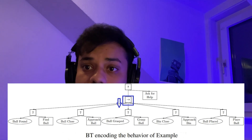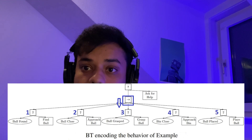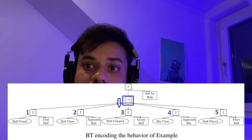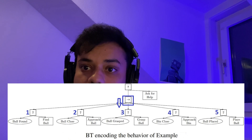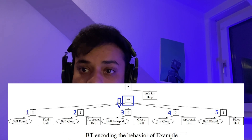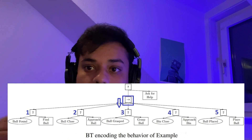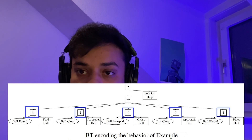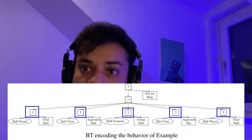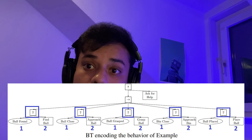Going down the tree by one, the next node is a sequence node, which ticks all the children one by one. When all of them return success, only then does it return success back to its parent — the root node. If a child returns running, it returns running; if a child returns failure, it returns failure and we go to ask for help. The next level is filled with fallback nodes — each fallback node first ticks its left child, and only if the left child fails does it go to the right child.